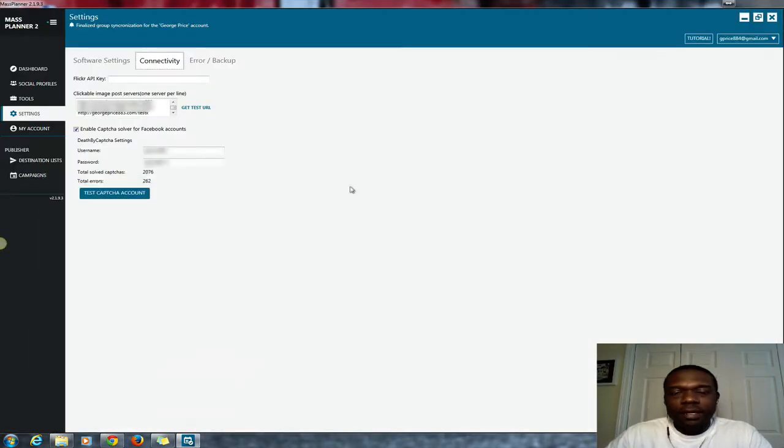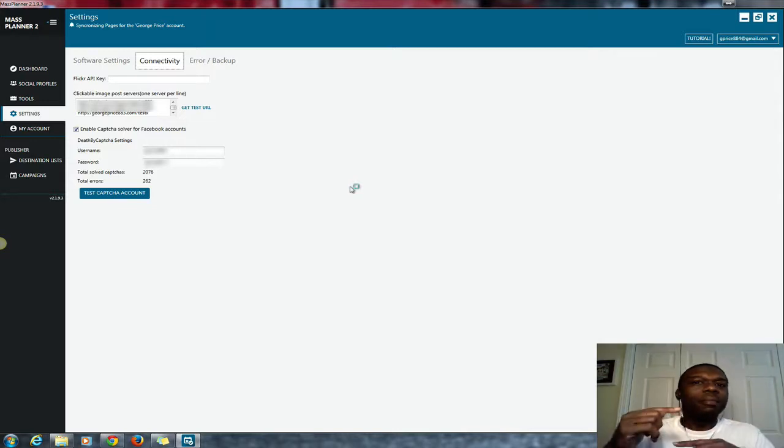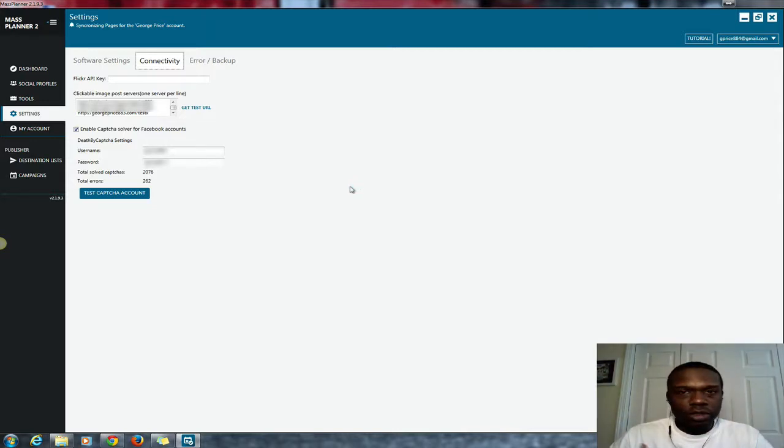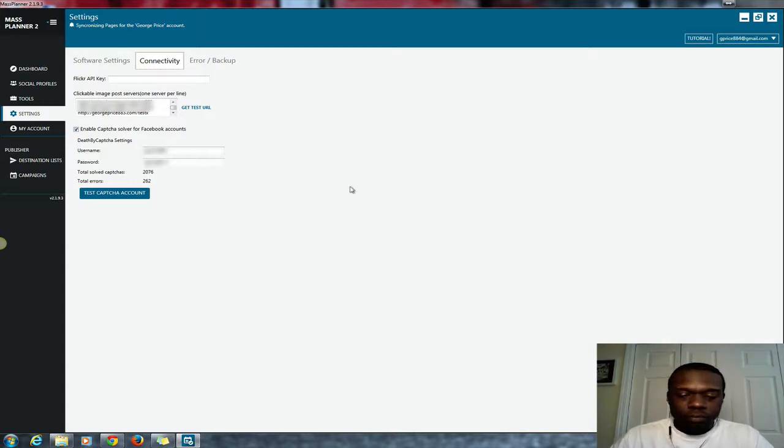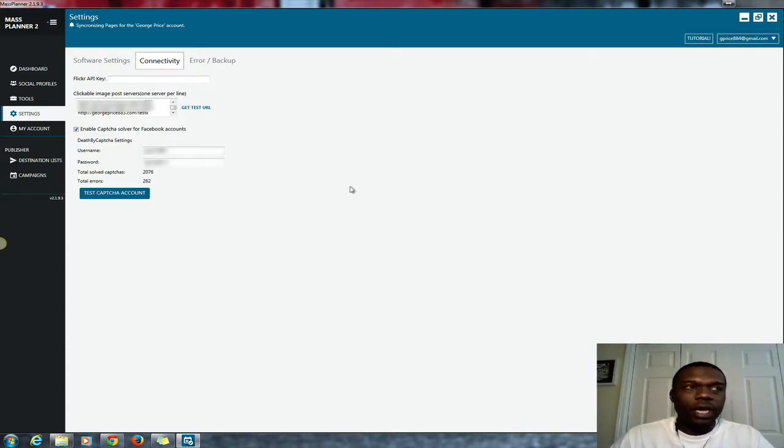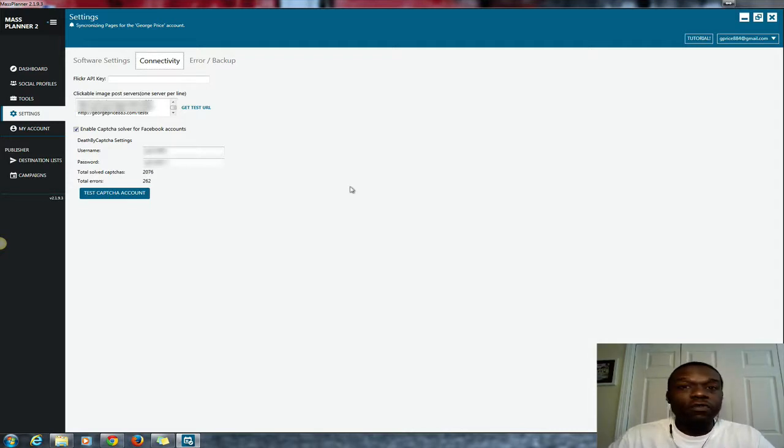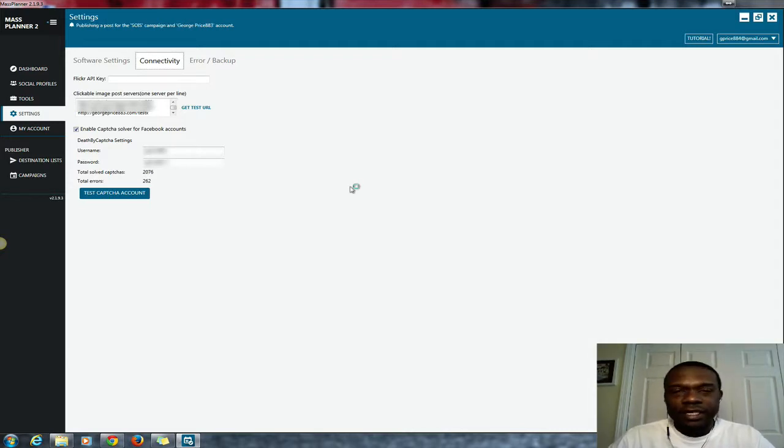Because if you're posting on Facebook a lot, there'll be a lot of times you'll get that little pop-up box if you're posting too much and it'll ask you to enter the captcha code. What this does is it essentially when that box pops up, it enters that code for you, preventing you from getting banned and such like that from Facebook.